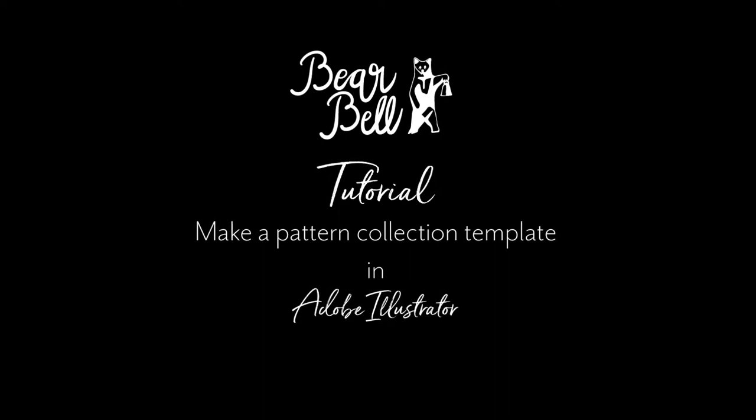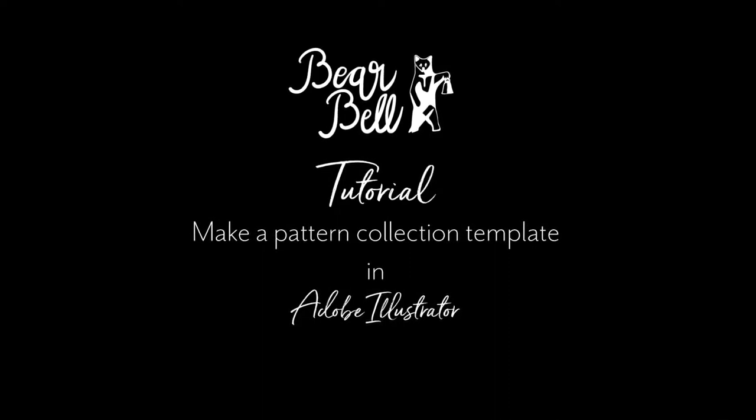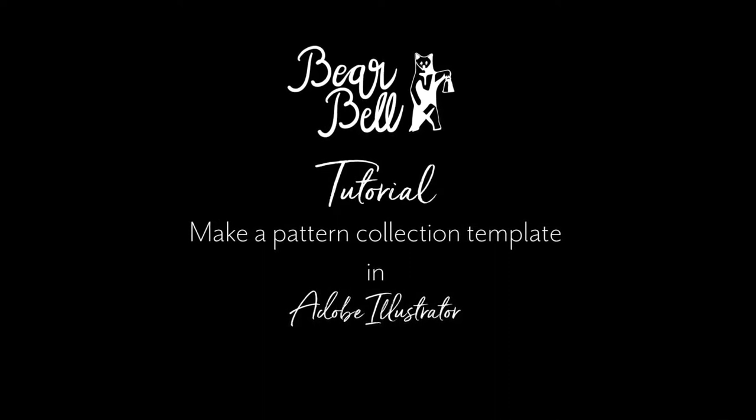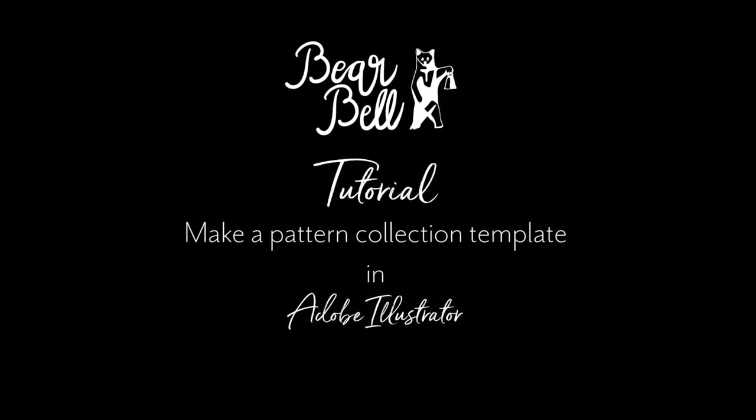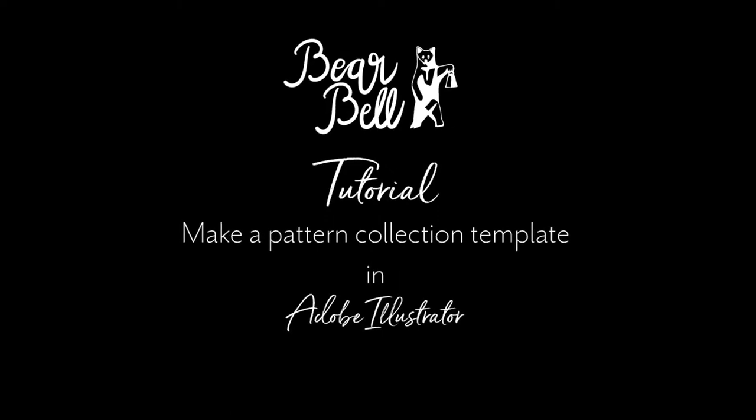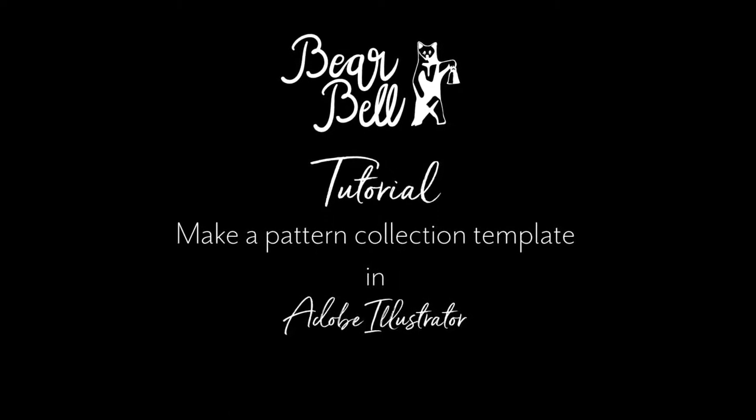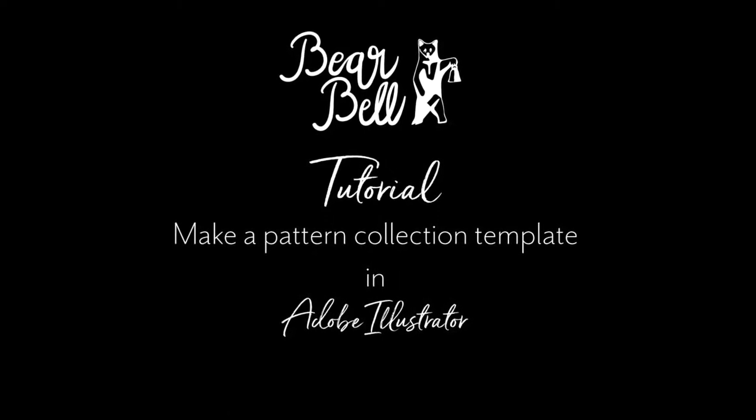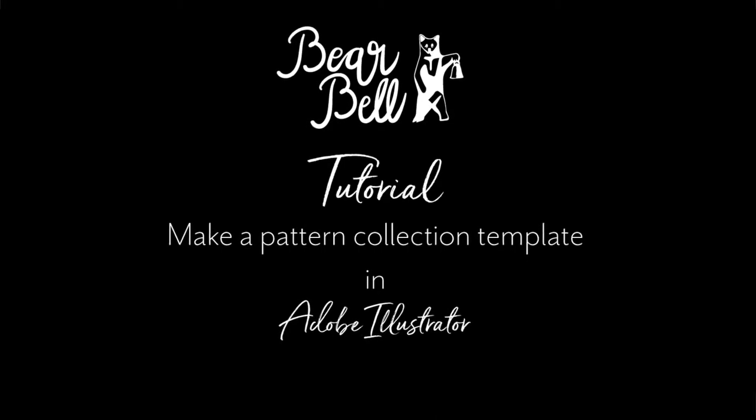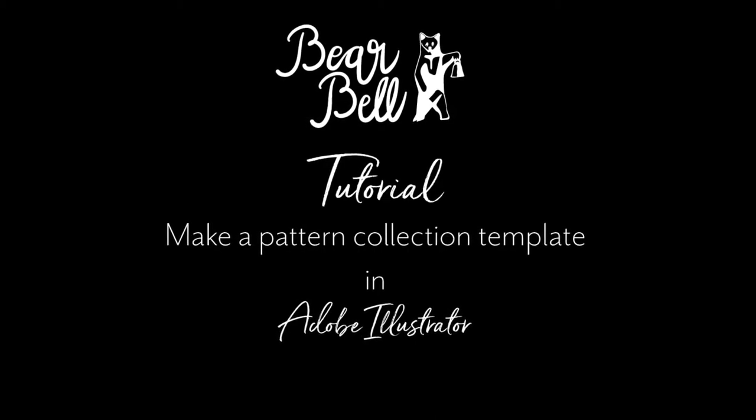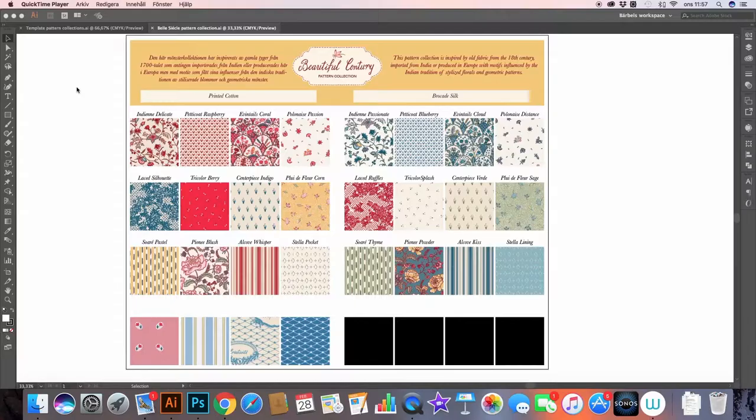Hi, this is Barabel from Barabel Productions, and in this video I thought I'd share with you how I organize the pattern designs that I create for a pattern collection into an easily manageable Adobe Illustrator document.